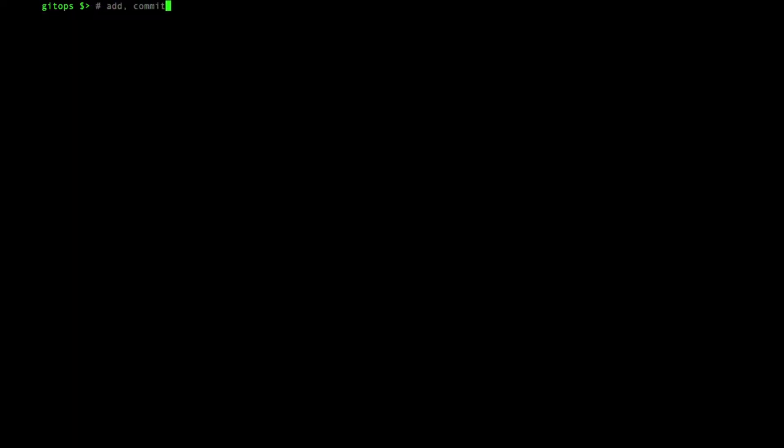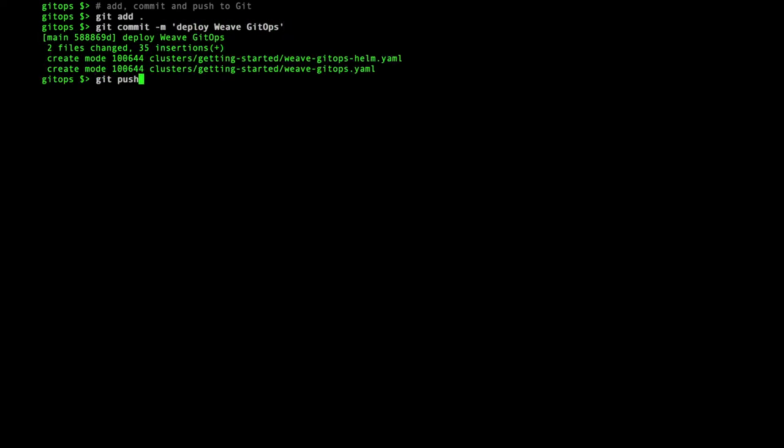That's all the manifests created. Now I just add, commit and push to the Git repository and Flux will do the rest.